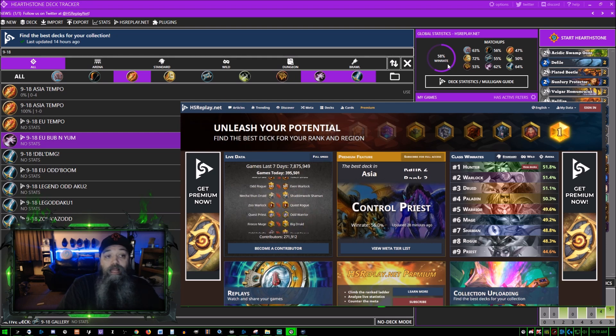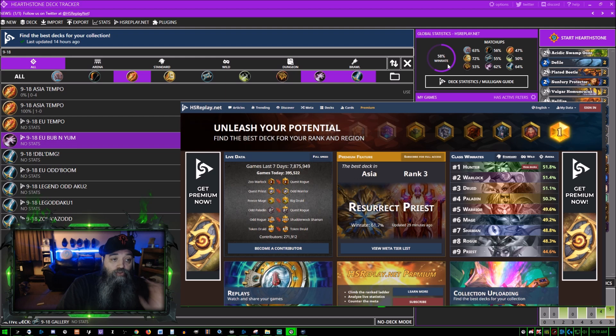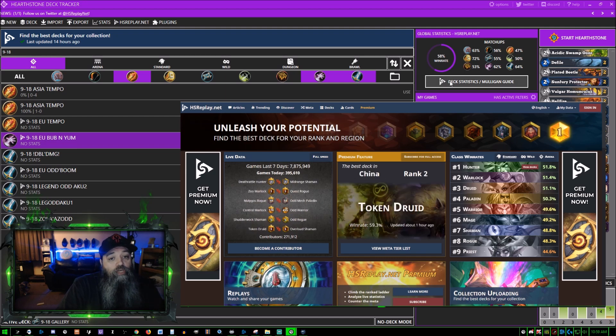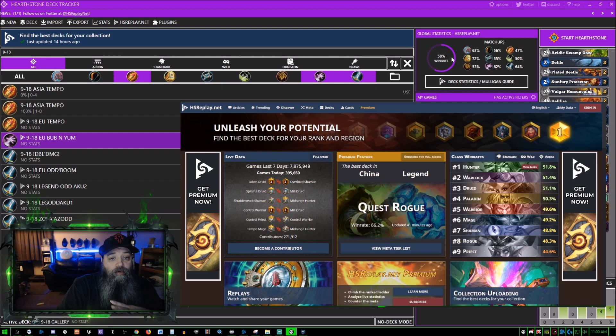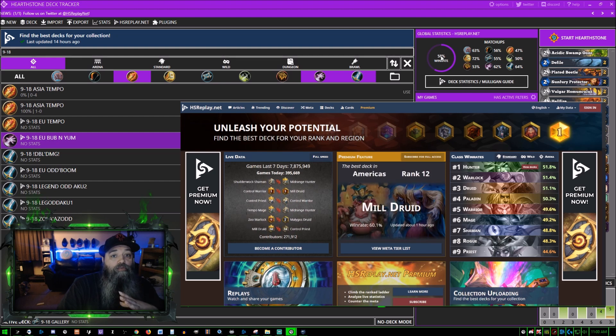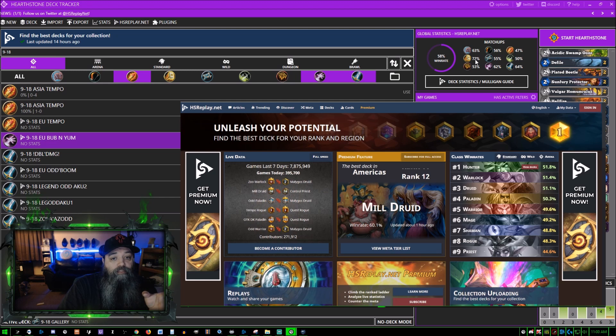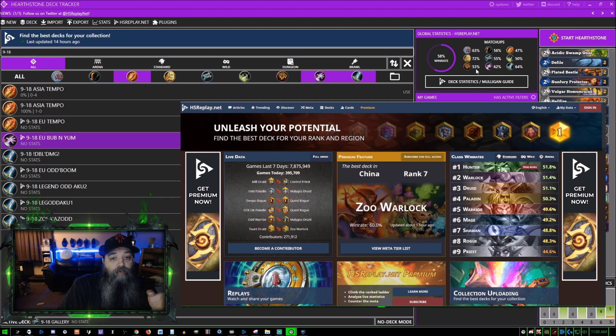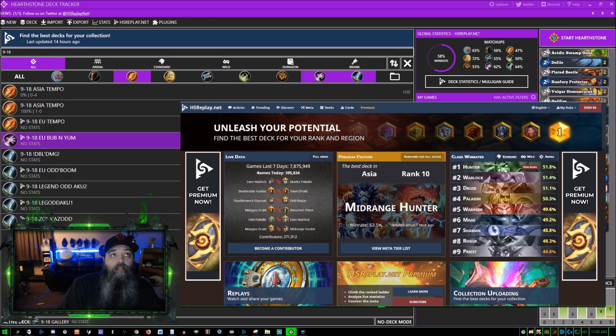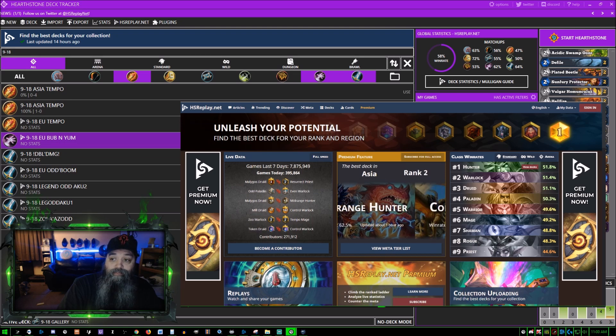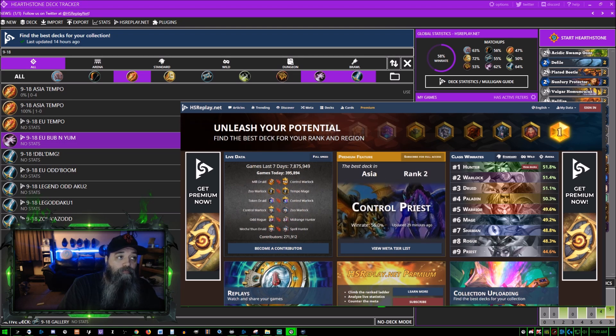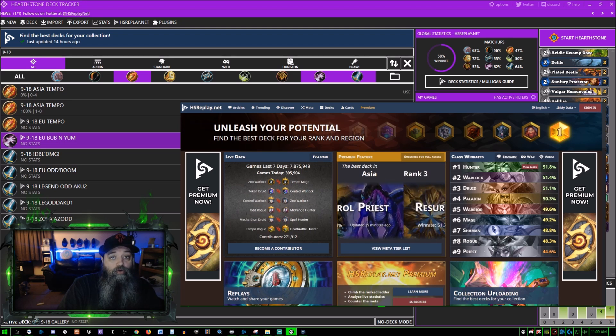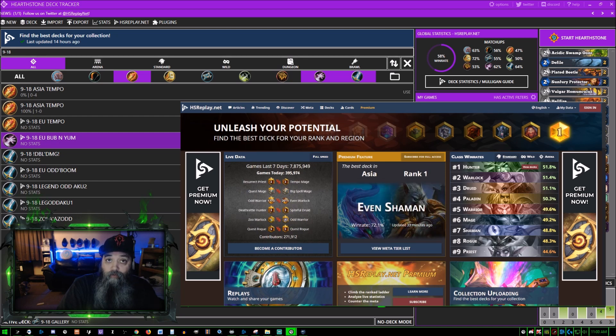A 58% win rate is the average of everything that's playing with this deck that uses Hearthstone Deck Tracker. You can click this and it will open that page up. It shows 58% win rate, 63% against druid, 72% paladin and so on. In the last seven days 7.8 million games have been recorded.